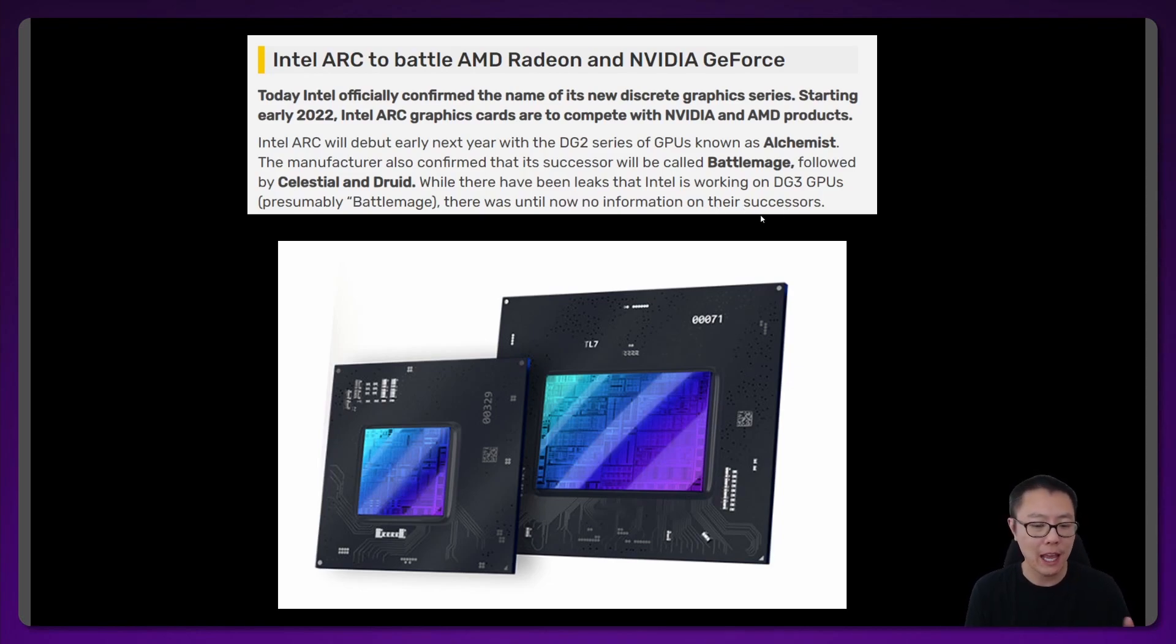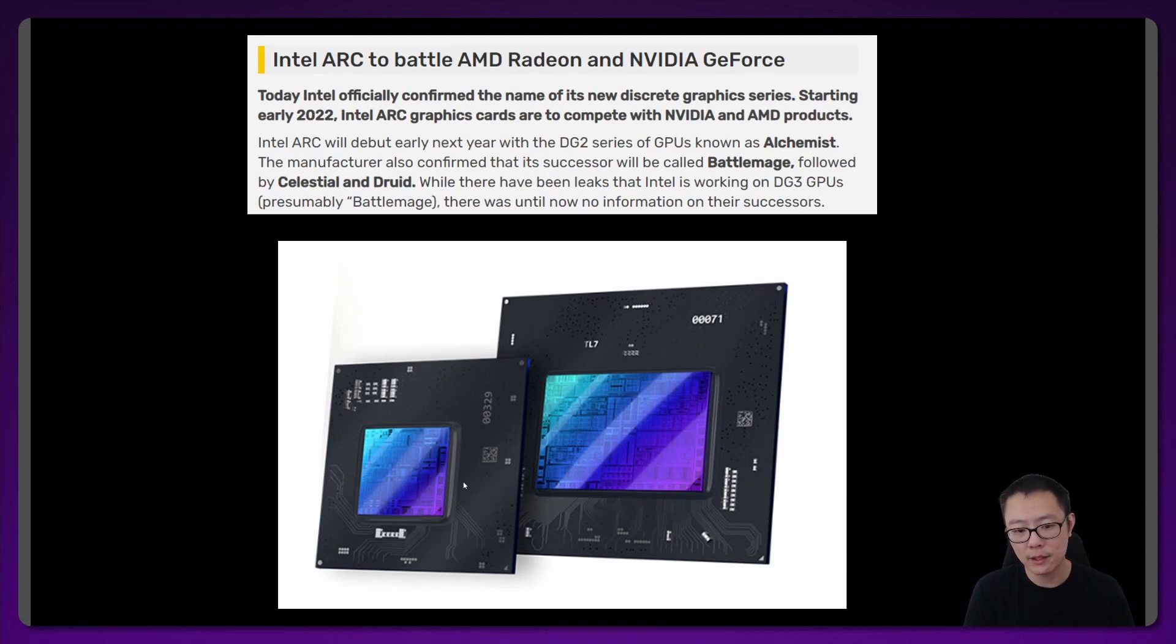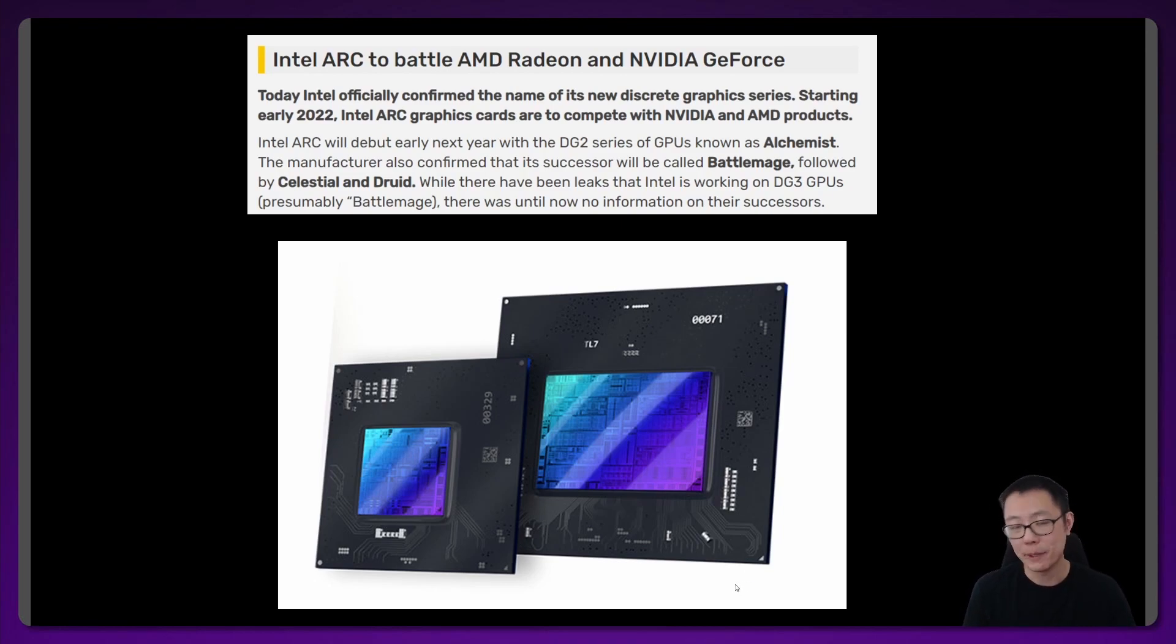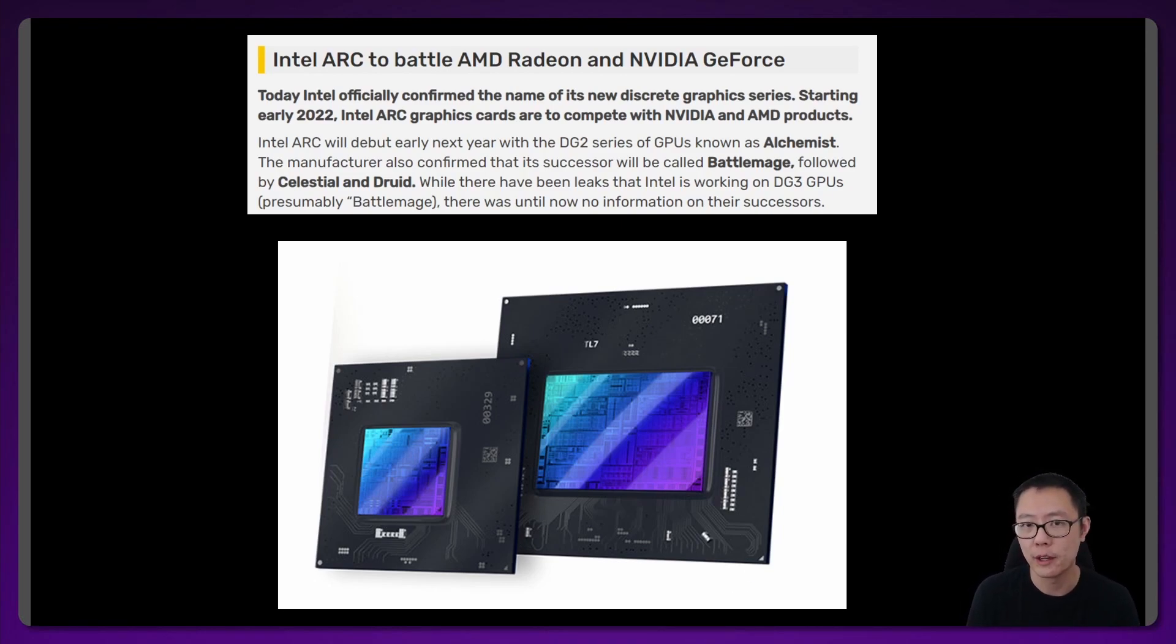We have a photo here of two of their desktop GPUs. The first one, the smaller one is the 128 execution unit model and the larger one is the biggest one in their stack of GPUs, that's the 512 execution unit model.